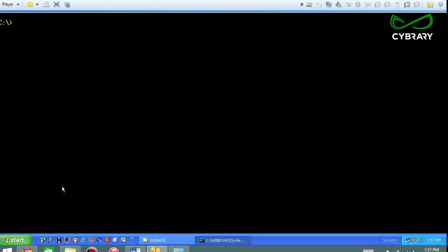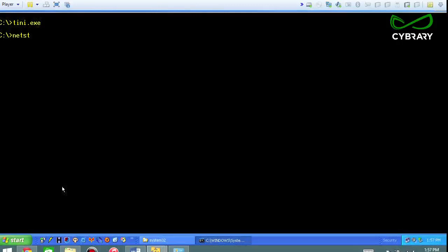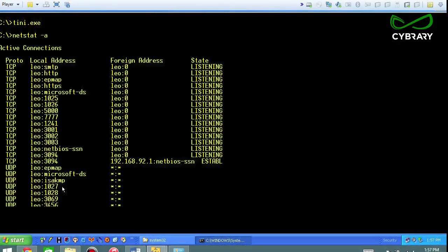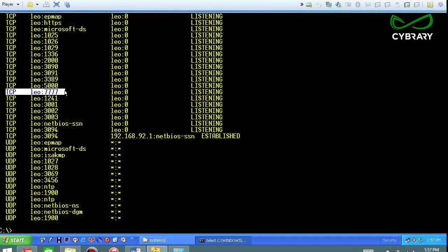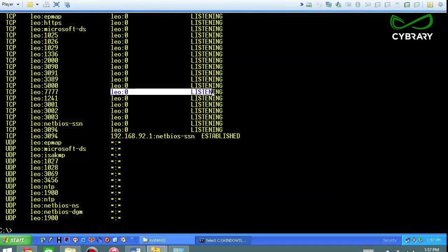So clear the screen again and then launch tiny. I happen to have it stored right on the root of C drive, but however you get the end user to execute this tool, it will open up those ports. Tiny.exe launches, and now let's do netstat again, and you can see that now I have port 7777 open which is listening.